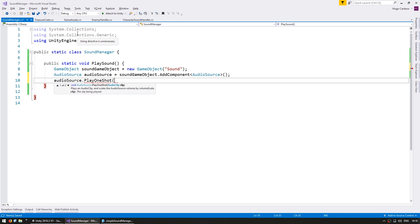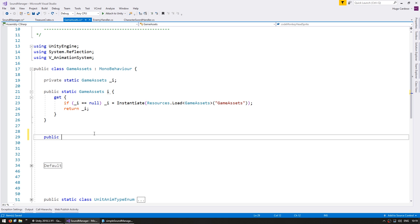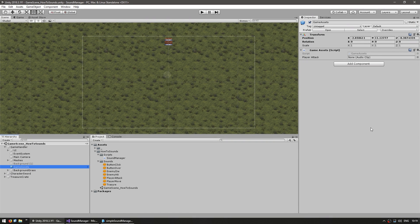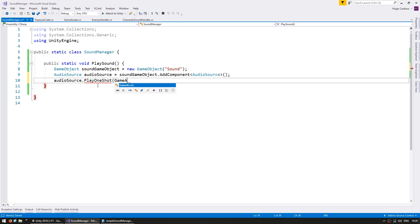For the audio clip reference let's add it to our GameAssets class. This GameAssets class is something very useful that I use in pretty much all of my projects — I've done a whole video on it. Essentially we have a game object on the scene containing this script, with a static instance, and the class has a bunch of public fields. So in here I can add a public AudioClip for the player attack, go into the editor, and just drag the player attack reference. Now back in the sound manager I can grab the reference by going into GameAssets.instance.playerAttack.